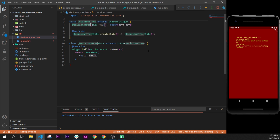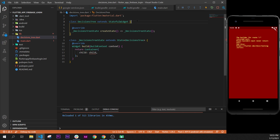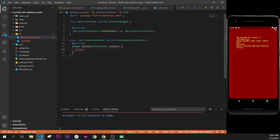The name of the class will be DecisionTree. We can remove the key because we will not use it. Inside the DecisionTree class, what we return in the build method will be a LoginPage — a LoginPage that we will need to create.